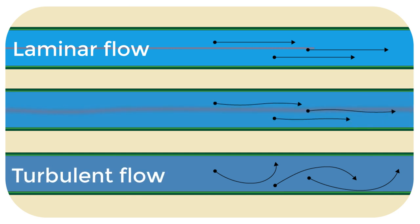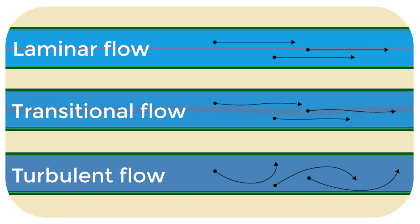In the middle hose, water flow is somewhere between laminar and turbulent flow. We call this transitional flow.